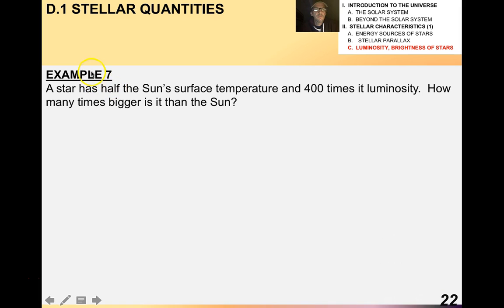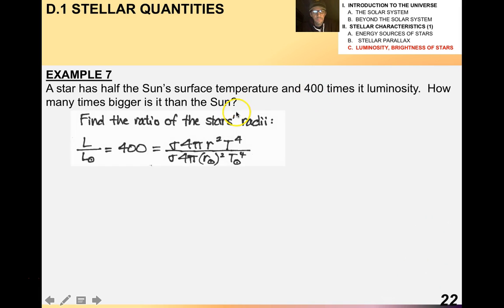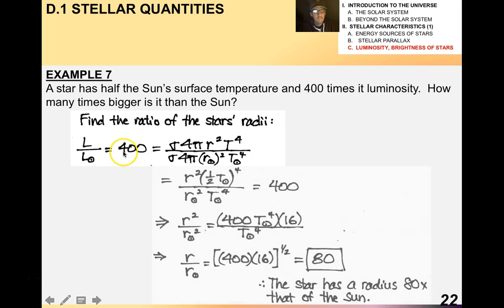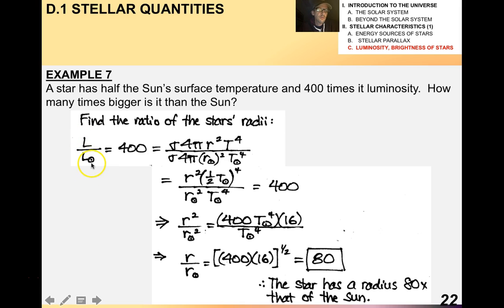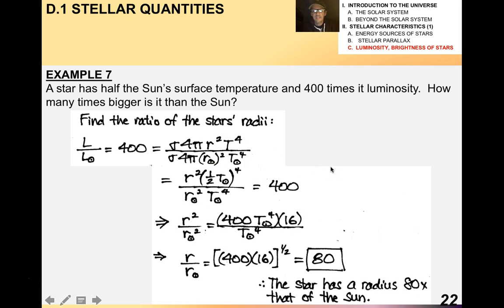Example seven: a star has half the sun's surface temperature and 400 times its luminosity. How many times bigger is it than the sun? The first thing you want to do is find the ratio of the star's radii — the star in question versus our sun. The circle with a dot in it is the universal symbol for our sun. Following the math, the star has a radius that's 80 times that of the sun.